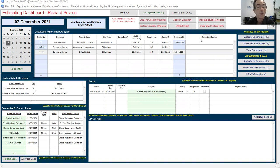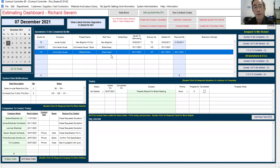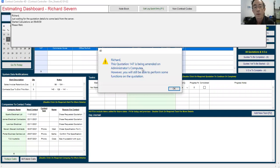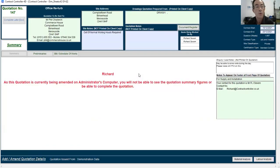But what I want to show you today is the estimating screen. So if I double click on this quote here, the system will tell me it's already being amended on somebody else's computer, which is fine. The system will allow that. It just gives me a restricted view.